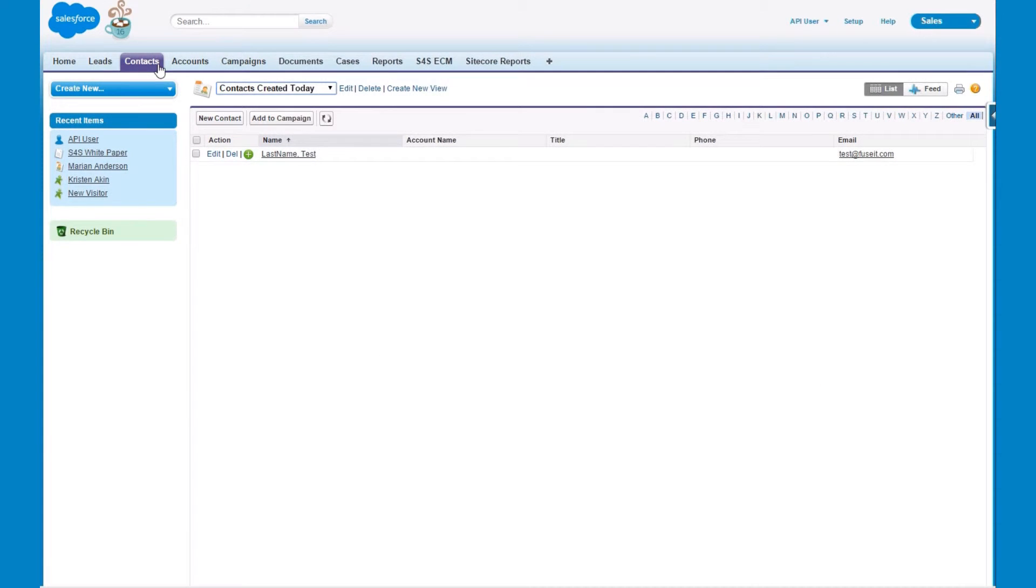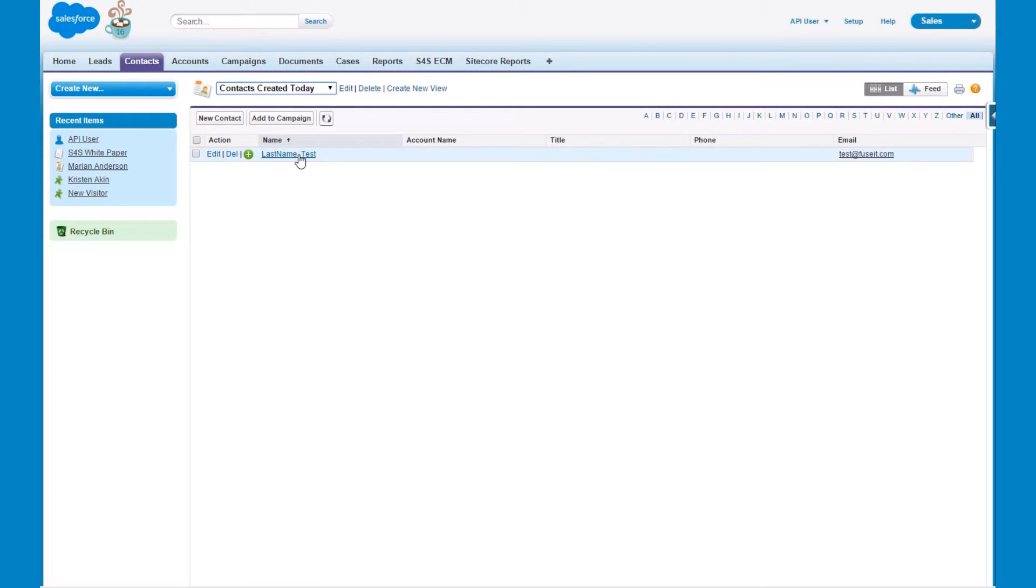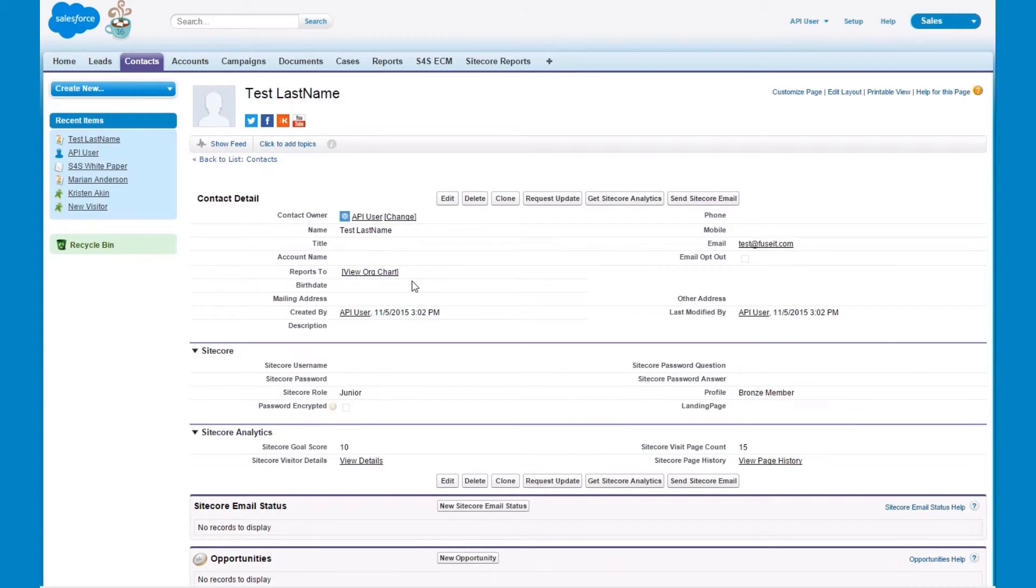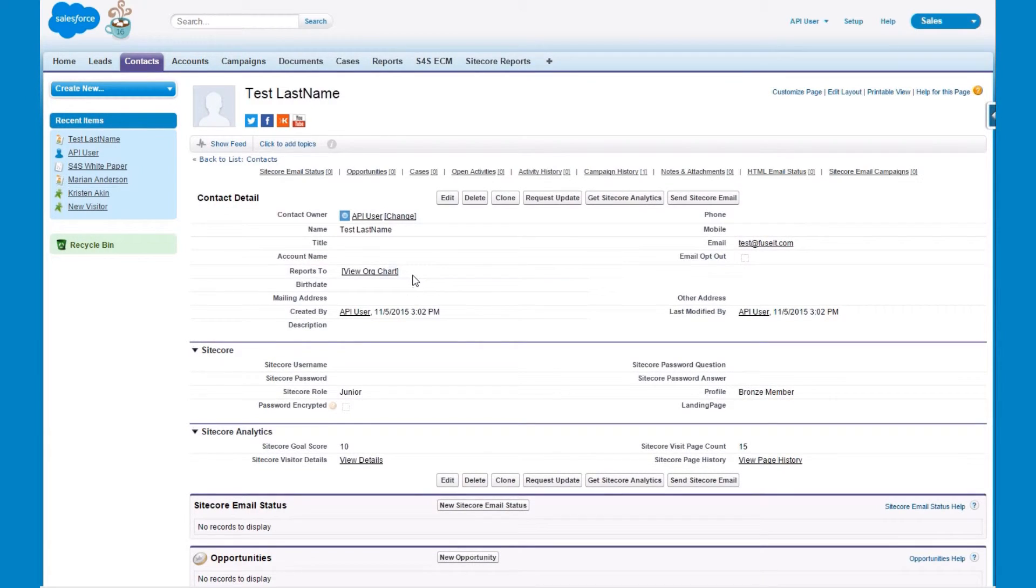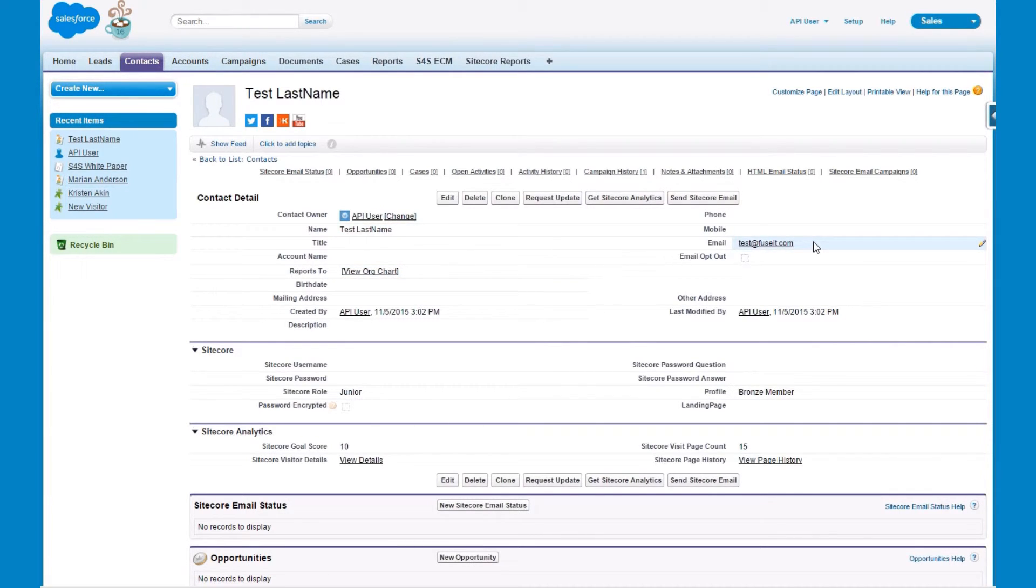Now let's have a look at the newly created contact in Salesforce. Navigate to the contact tab in your Salesforce application. Click on the contact you've just created. Here you can see the details of the contact created by S4S from your Sitecore website. You can see their name and email address and other related details.